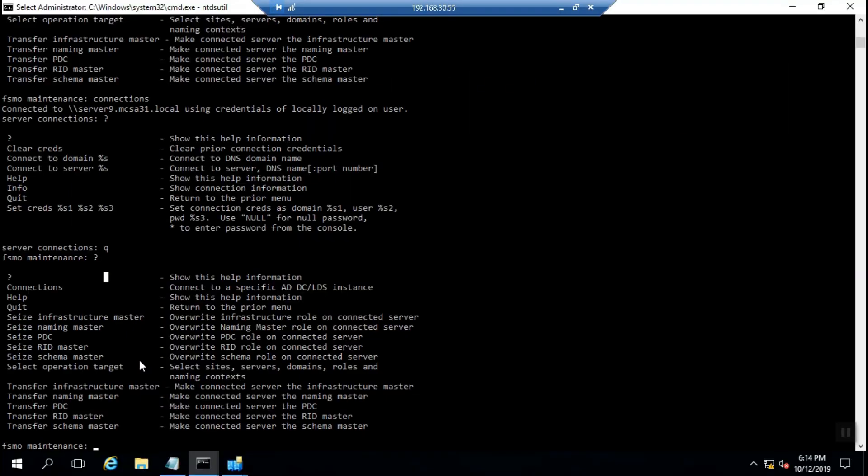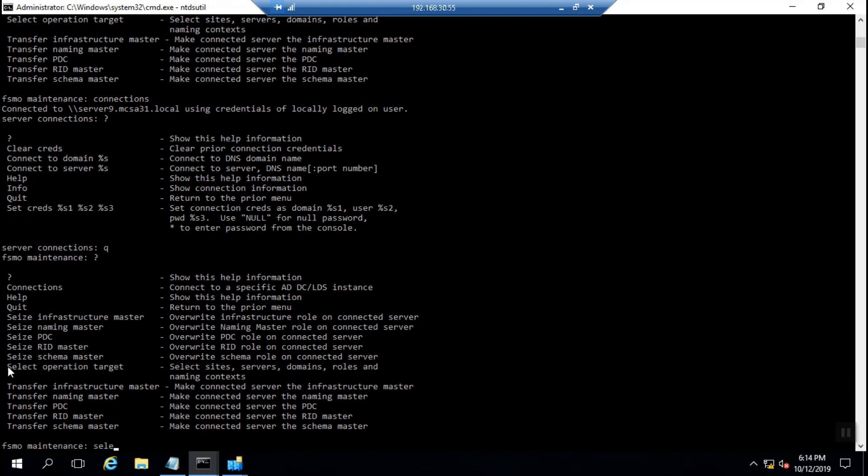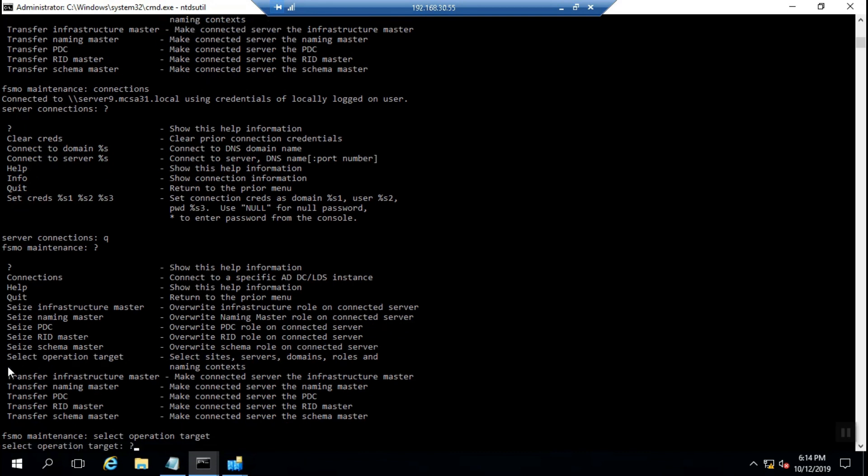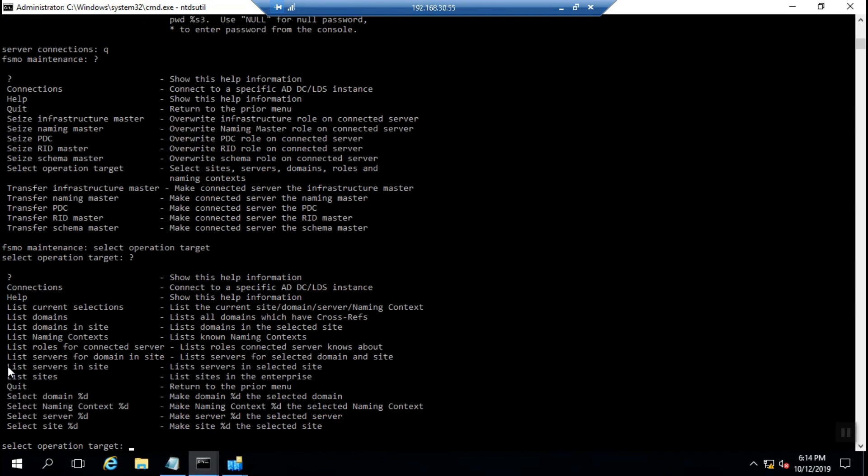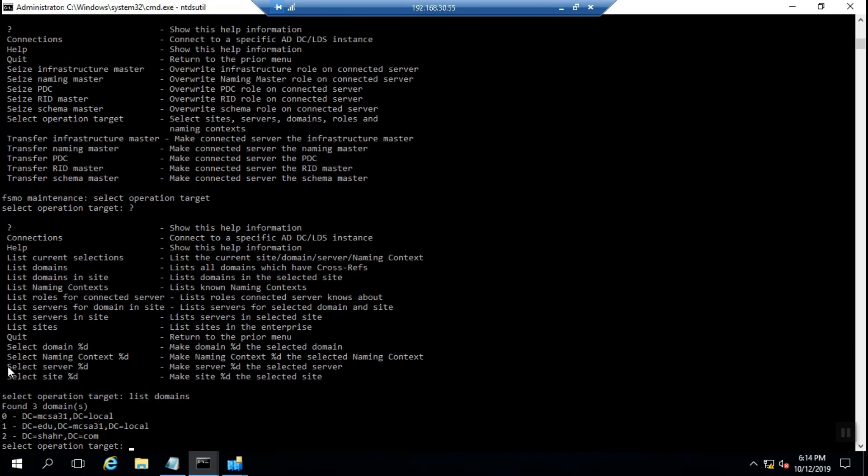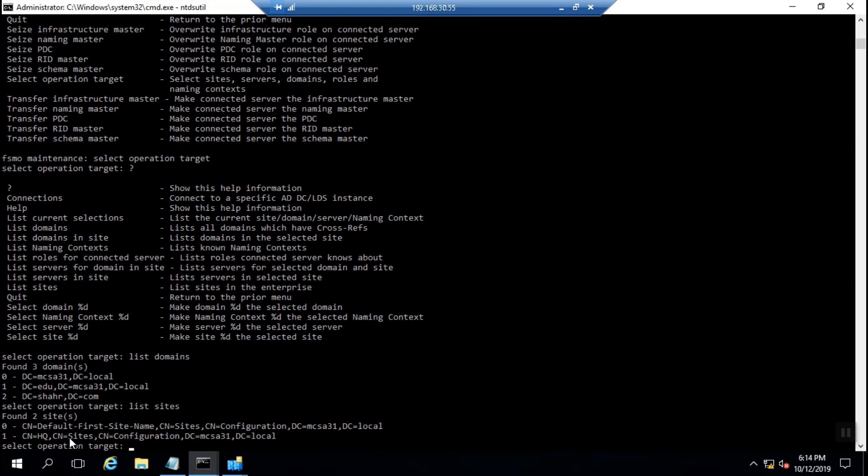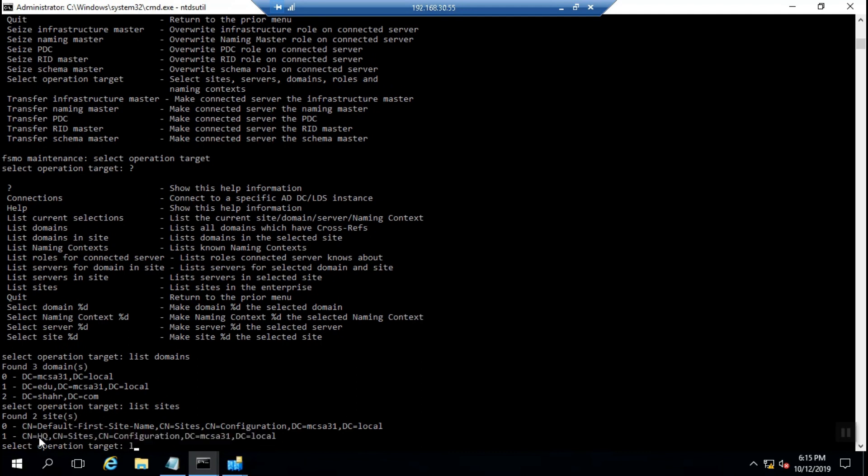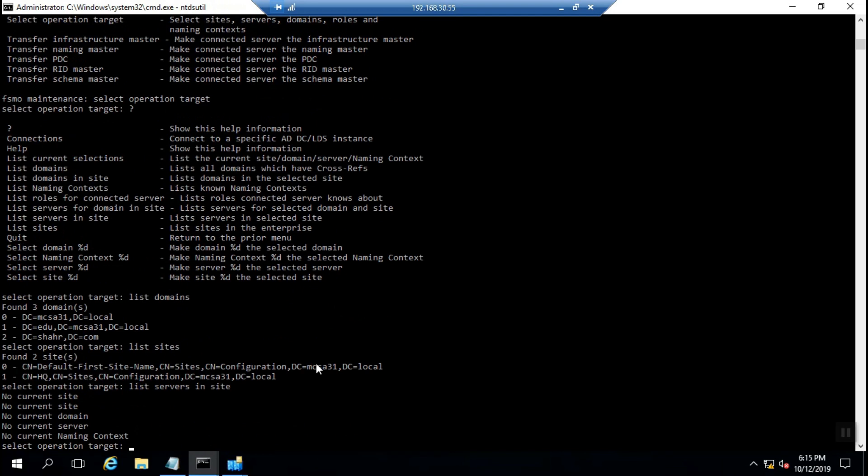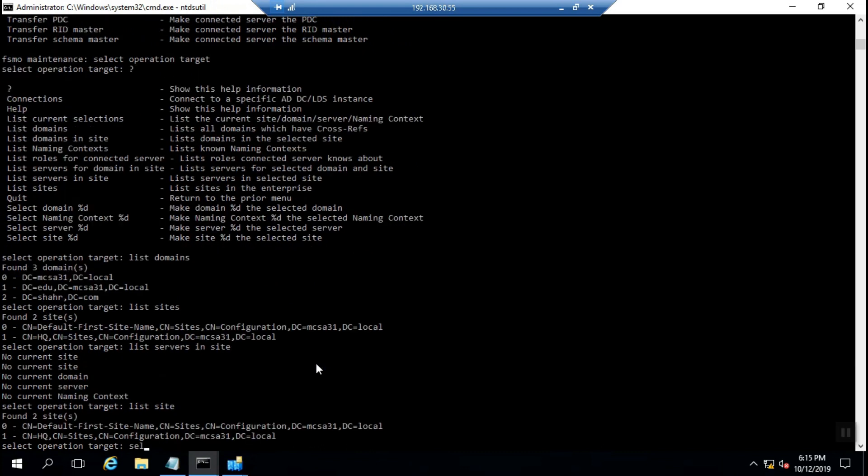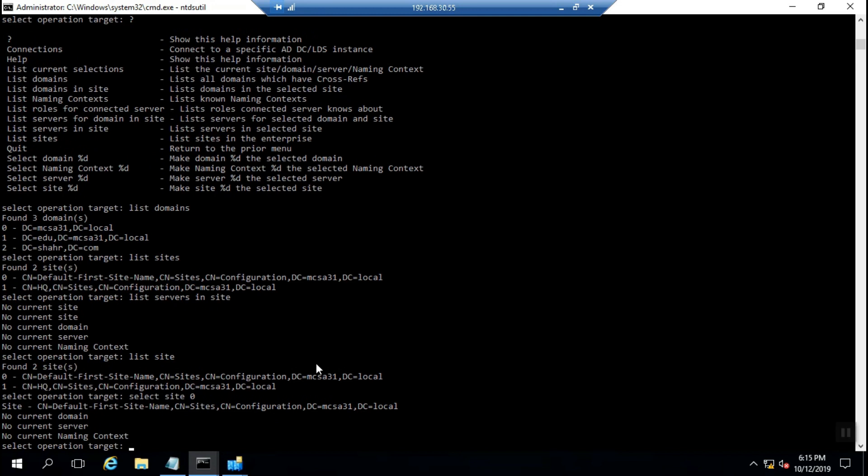Let's check what's going on inside the Active Directory domain. There are many options here. List domains shows three domains exist inside that forest, and there are two sites in this infrastructure: the default site and HQ site. When I run list servers, I need to select with respect to the physical position of the domain controller. First select the site after listing them, then list the servers in the site or list the domains and select specific domains.